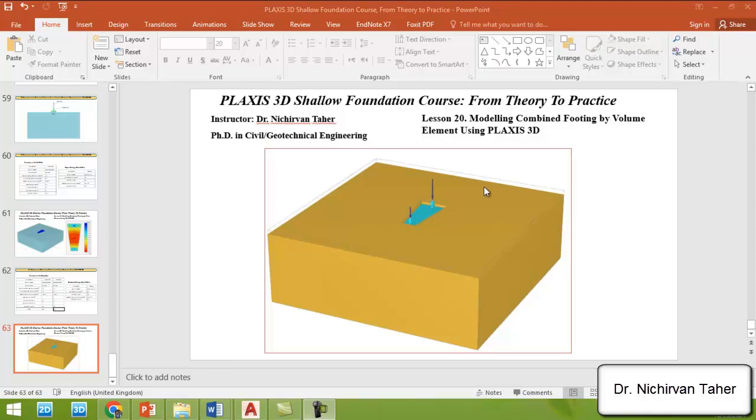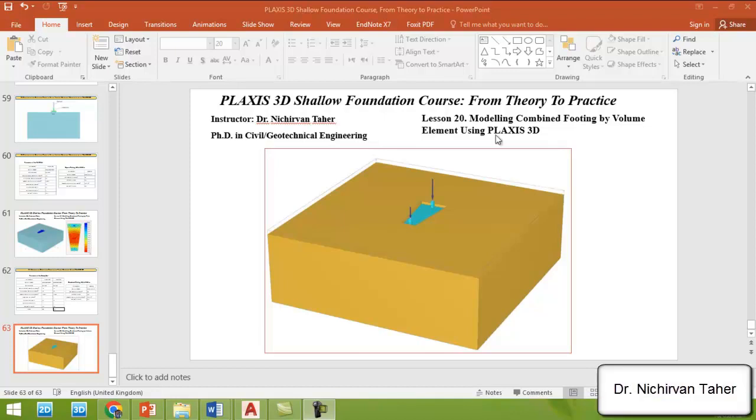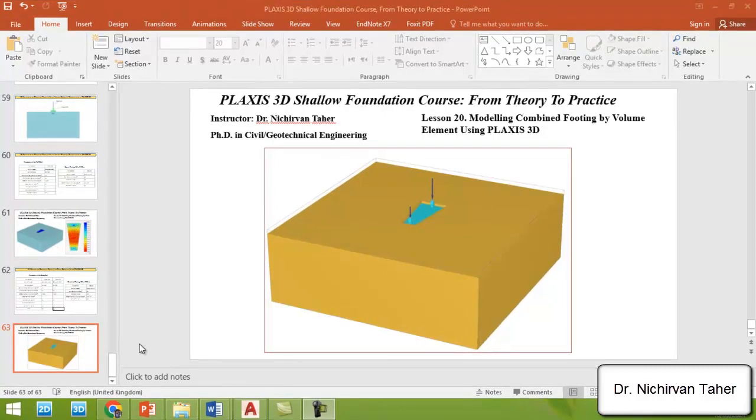Hello everyone, welcome back again to PLAXIS 3D shallow foundation course from theory to practice. In this lesson we are going to model combined footing by volume element using PLAXIS 3D. If you remember in the previous example in lesson 19, we did the modeling of combined footing using plate element.